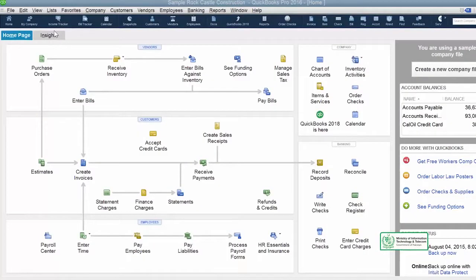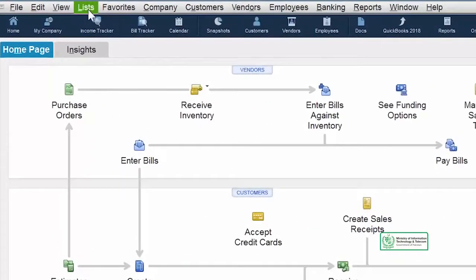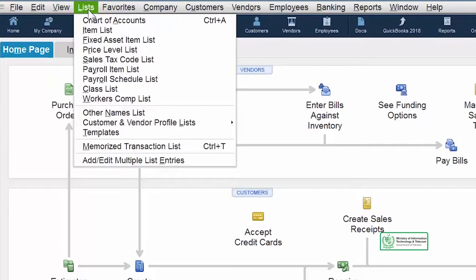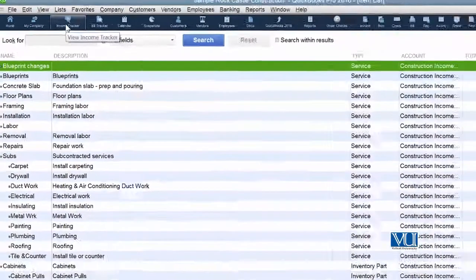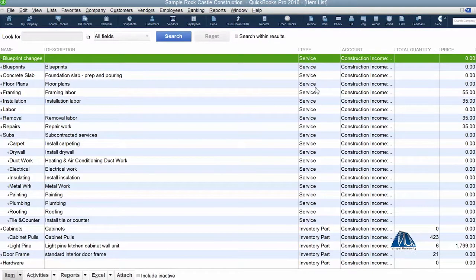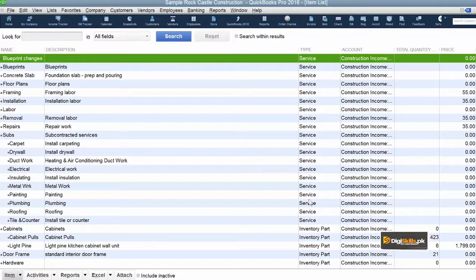QuickBooks mein home page ke upar drop down menu hai List ka. Jab aap List pe click karen ge, to is drop down list mein you have to select Item List. Jaisi haapne Item List kiya, bohut saari chizayen aapke saamne nazar aana shuru ho gi hain. Is mein aap dhek sakte hain ki type of items humare paas kis type ke hain — jis mein inventory part hai aur jis mein service hai.